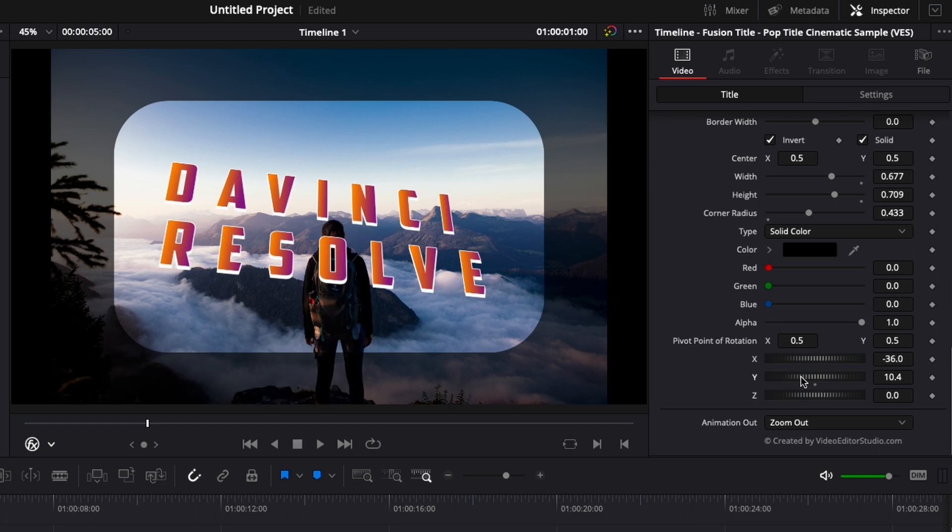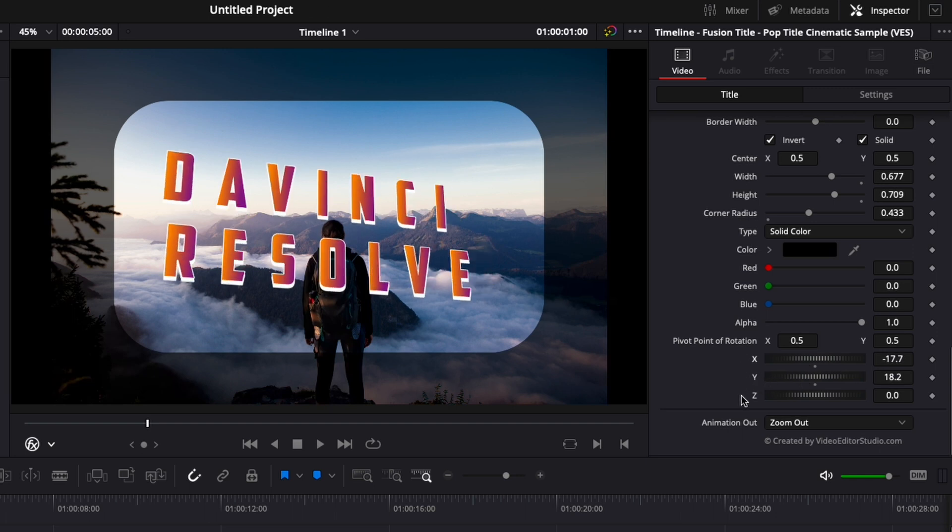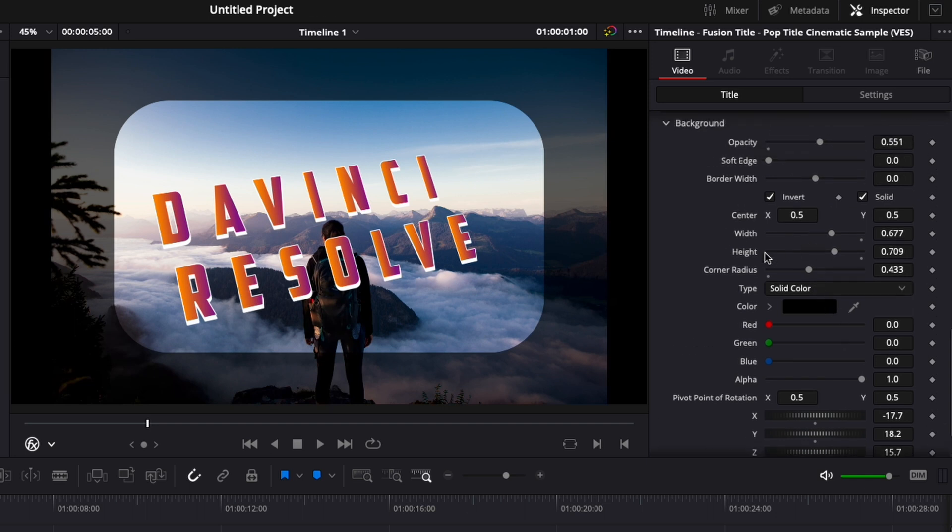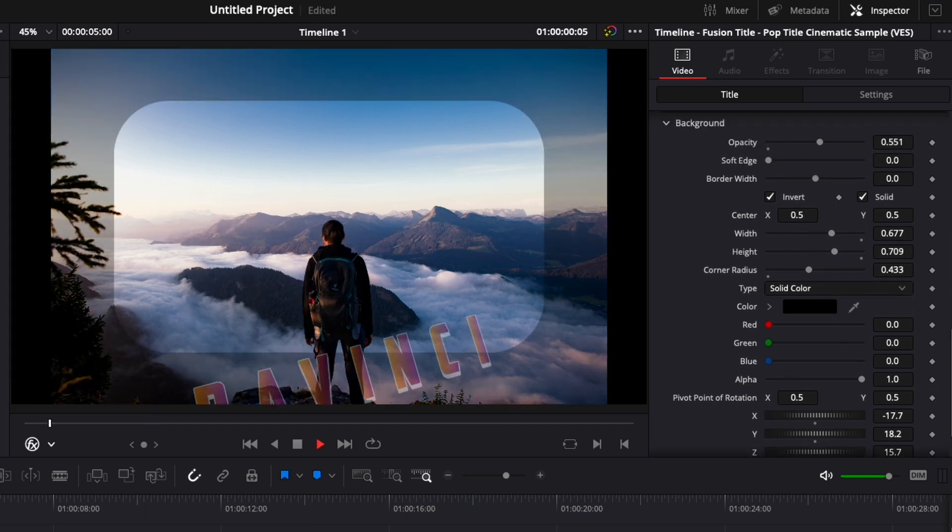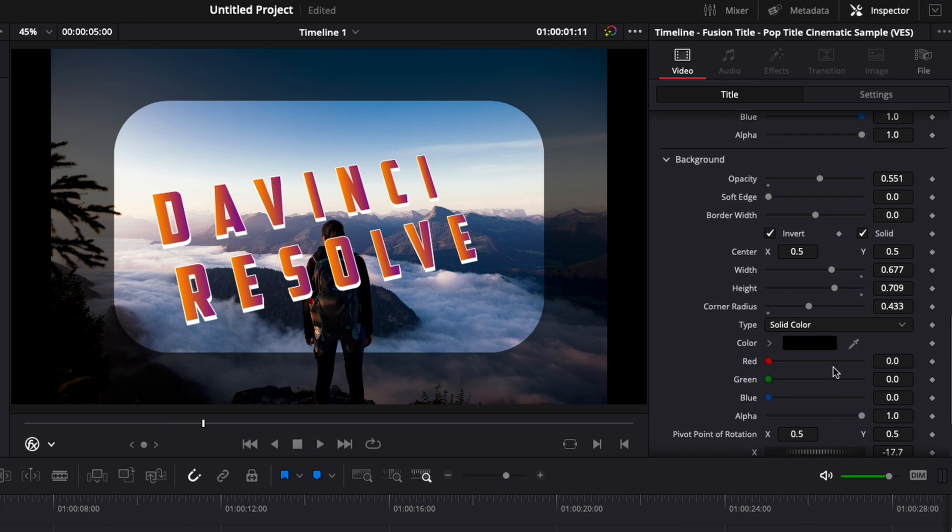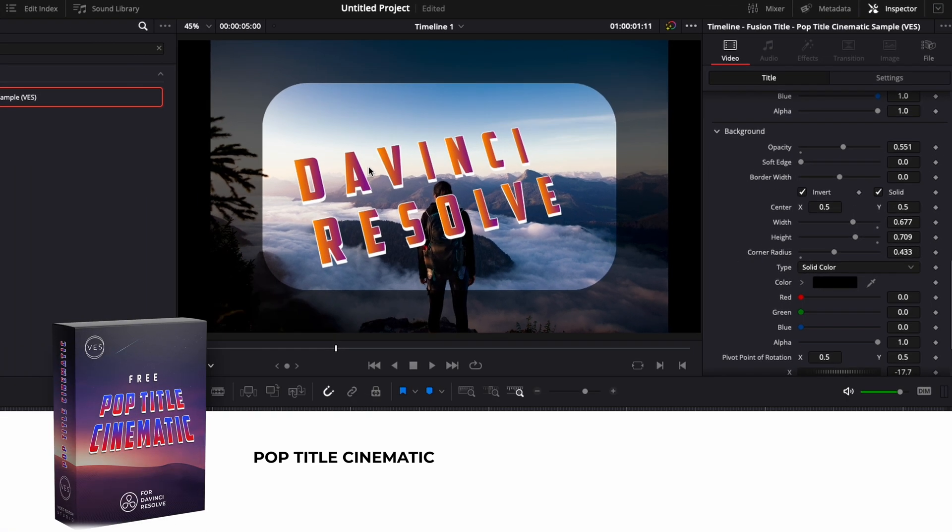And here you have one last thing - you can change the perspective of your text, change the x, y and z axis easily right there. So that's another addition to the background modification. That's pretty much it. You're really free to do whatever you want with this title. We give you a starting point and then you can modify it as you go to fit your project.